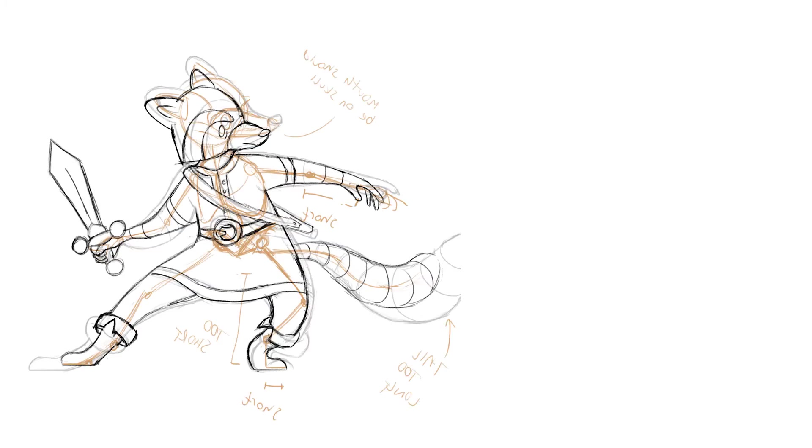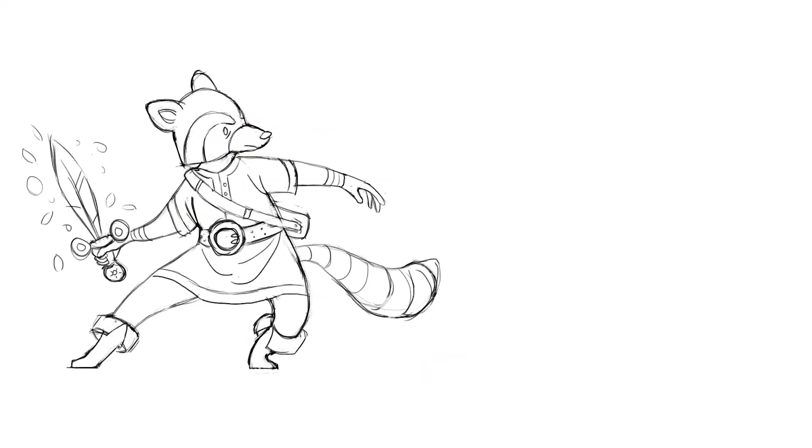Although it may be hard to see, at this point I noticed the anatomy looked a bit off so I drew a rough skeleton as a way of fixing it.